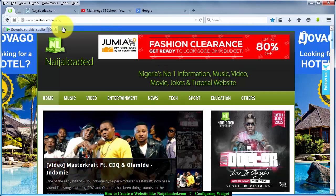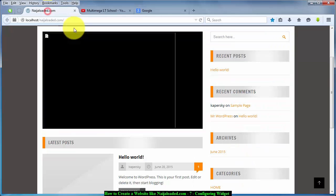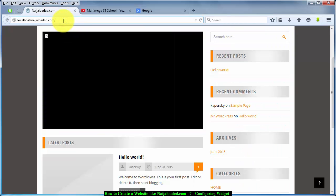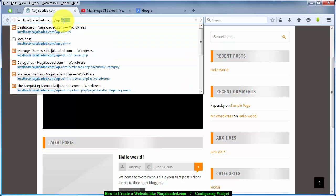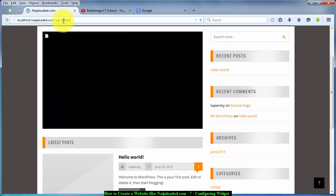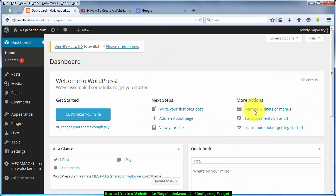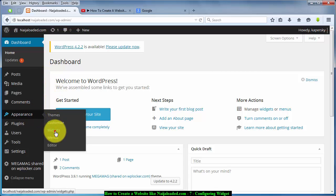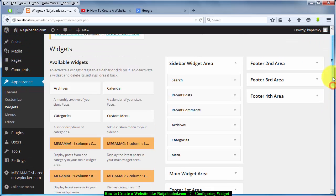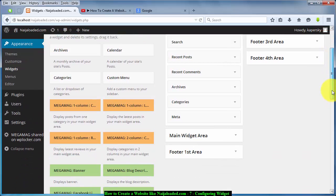Before we move to the widget area, we need to log into our control panel. Open your wp-admin and press Enter. When it loads, click on Log In, and here we are in our dashboard. The next thing you want to do is click on Appearance and go to Widgets. Once you click on Widgets, it will load the widget areas.